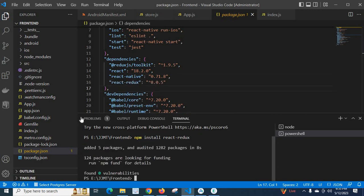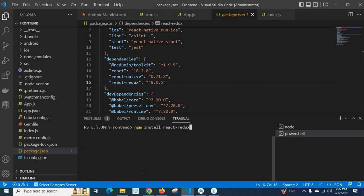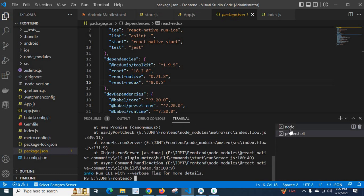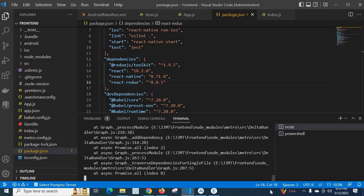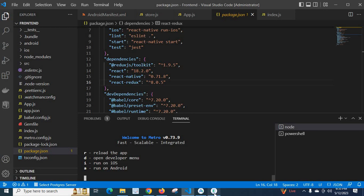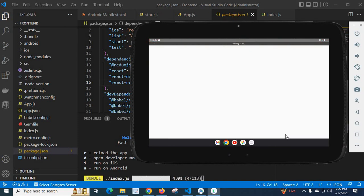It's completed. Now I have react-redux in my dependencies. Let me clear the console and run npm start again. It's already running, so let me close and reopen it. Let me go to reload — I hope it reloads successfully.